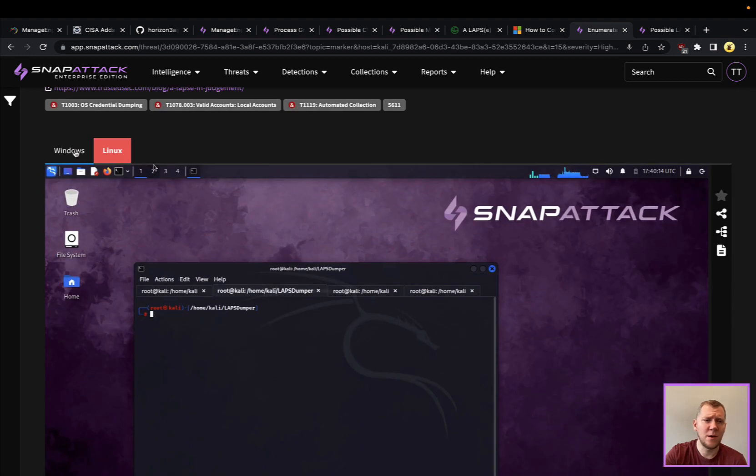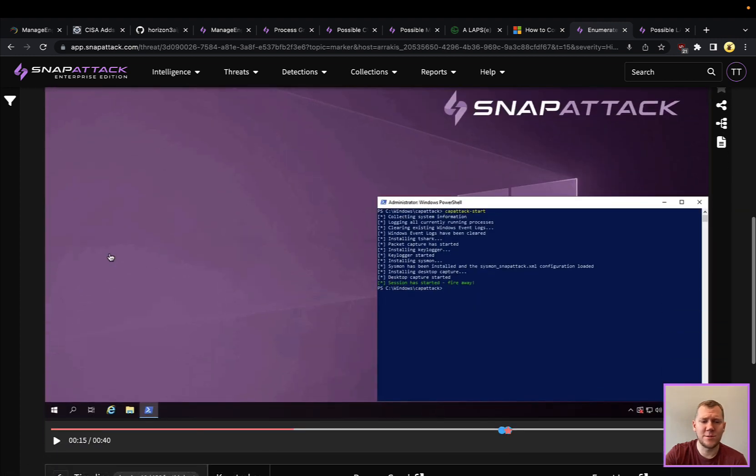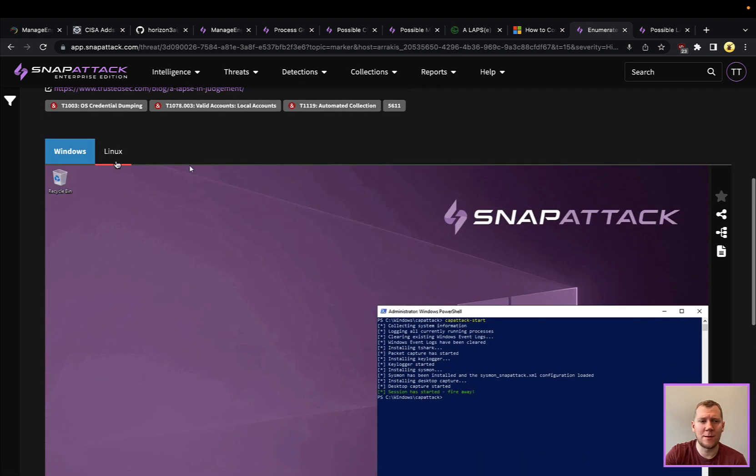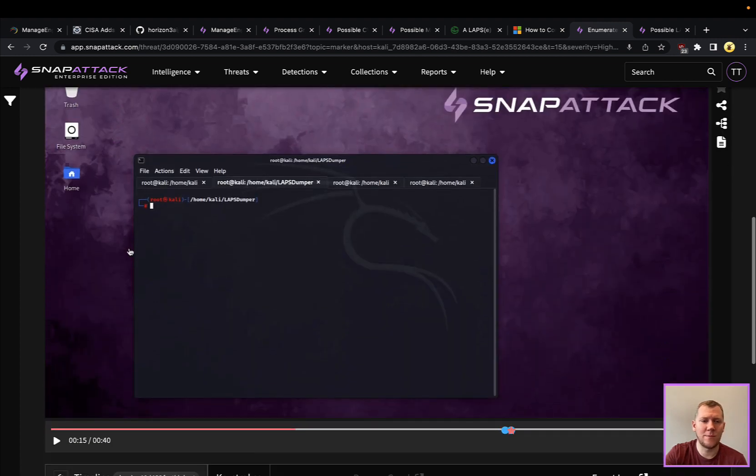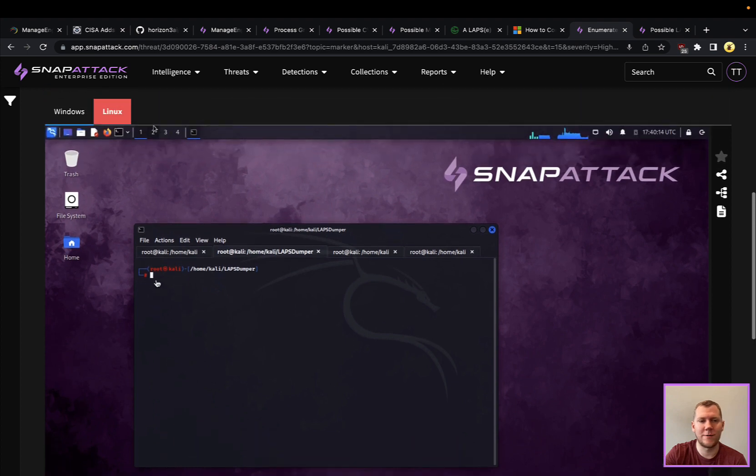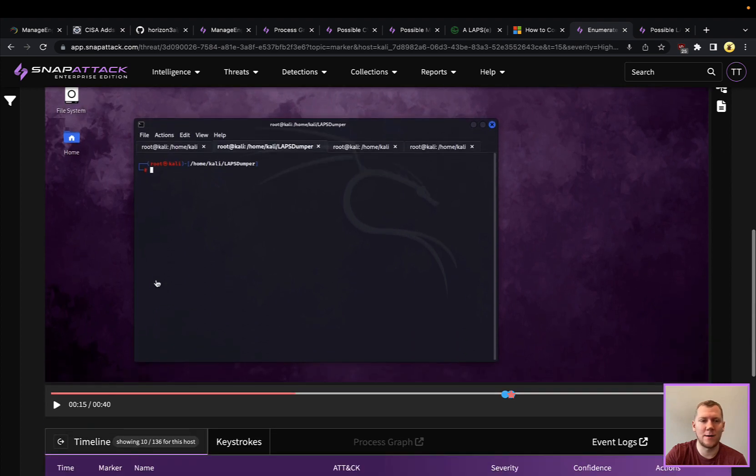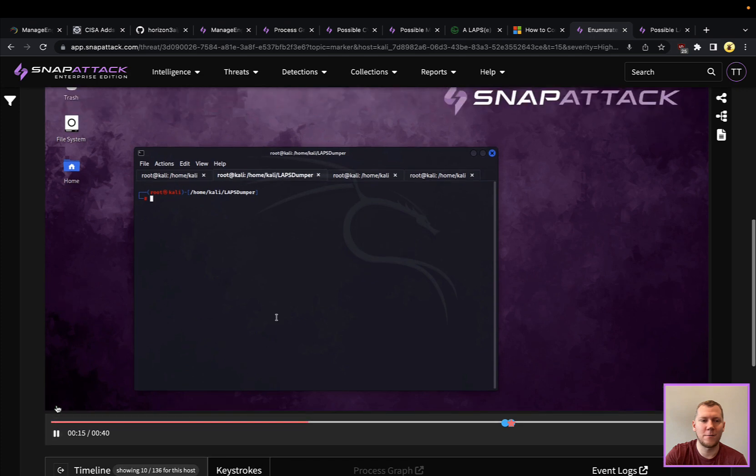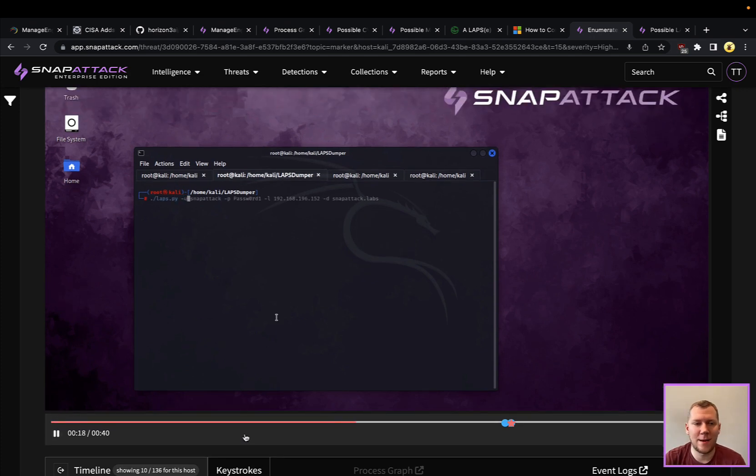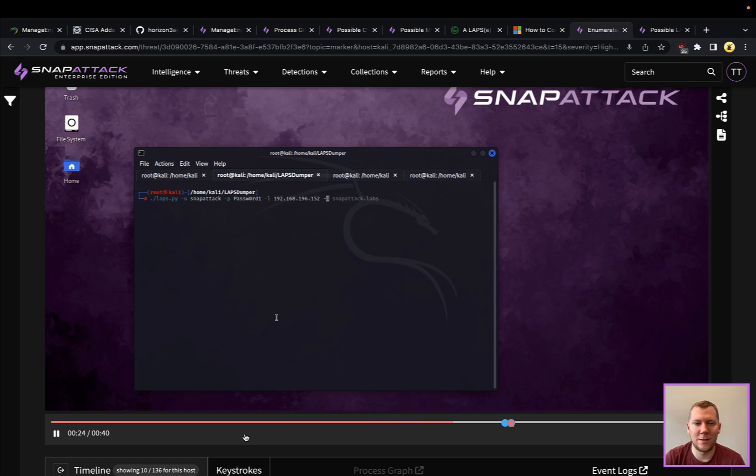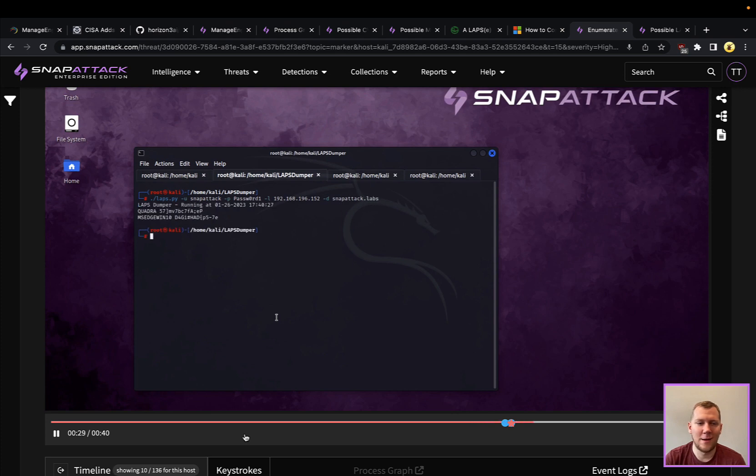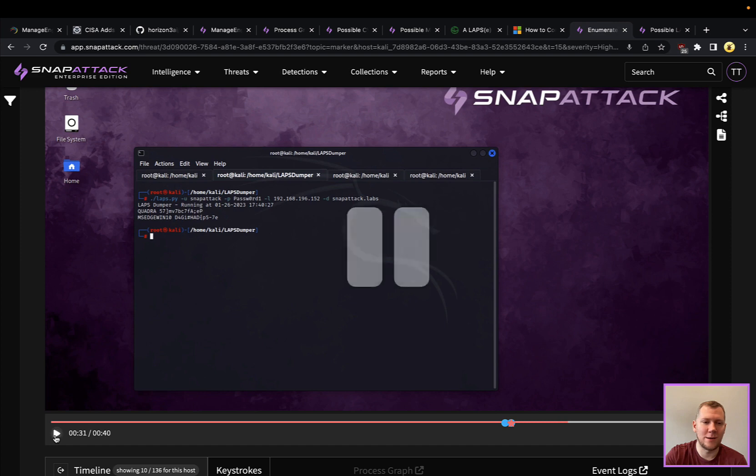We've got a Windows machine here running LAPS. We've got a Linux attacker here. We've got that LAPS dumper here running. Again, we'll just show you that command. We have that SnapAttack user that is a delegated user that has the ability to read those LAPS passwords. We're going to point it at the domain and the server.